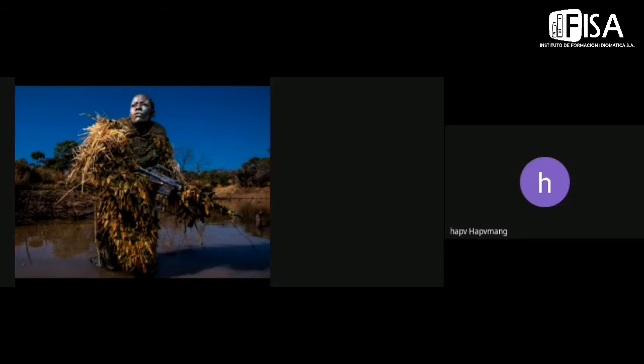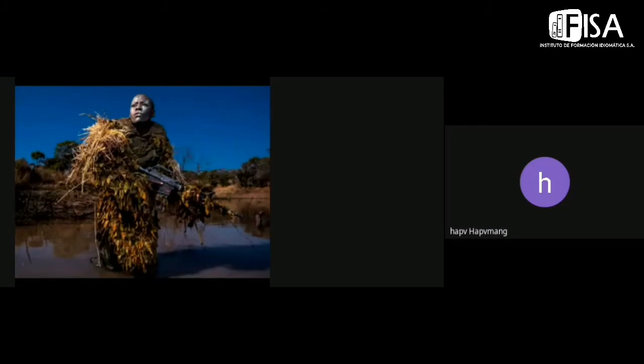She's part of the Akashinga, that's a female unit anti-poaching, not poachers. She practices the identification technique in Zimbabwe.